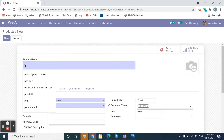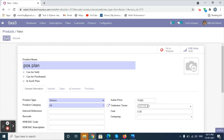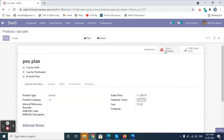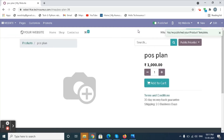Give the name for the product, enable the checkbox 'Is a SaaS Product', and set the product type to service. Set the price and click on Save button. Then click on the Website Smart button and publish the product. Now we have created a SaaS product and published it on the website.